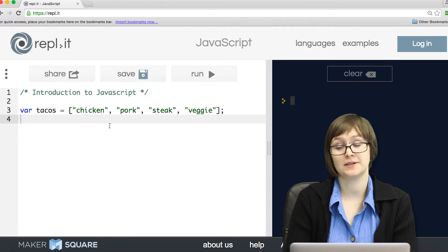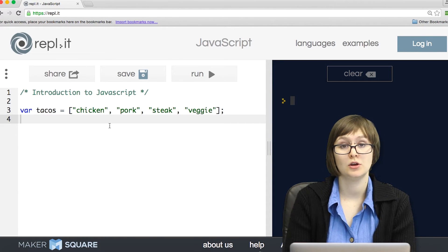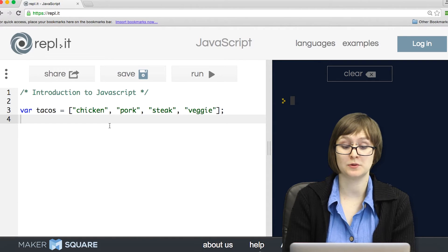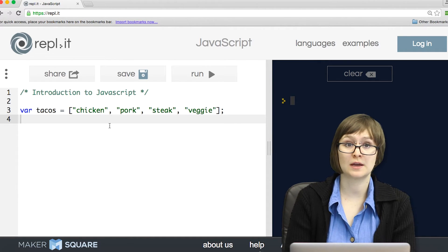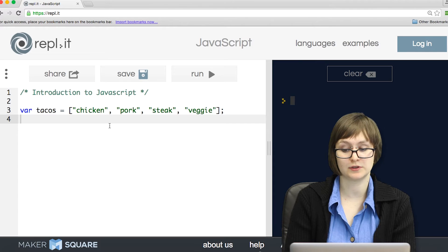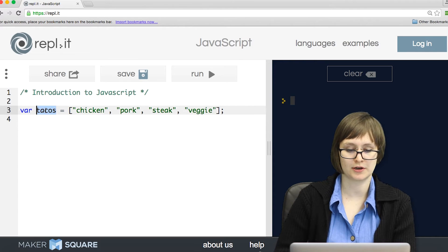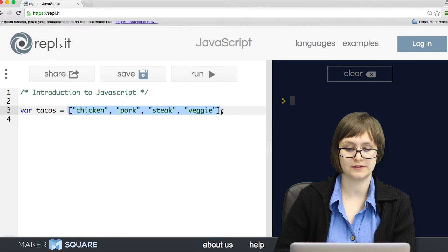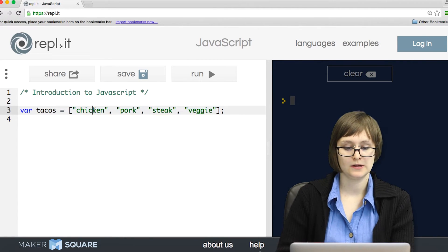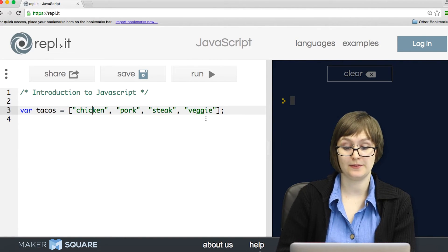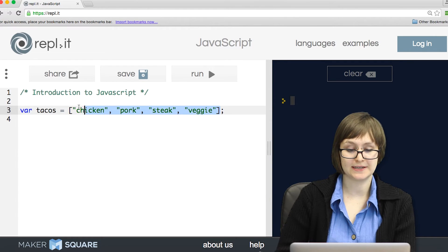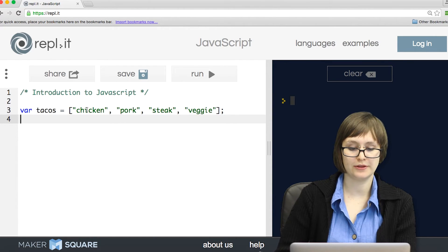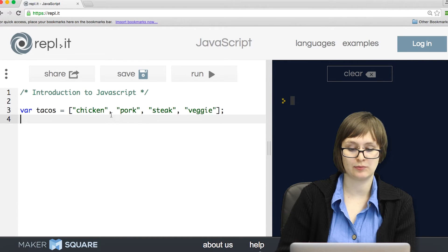Another type of object in JavaScript is an array. Arrays are used for storing multiple values that have to do with each other in some way. For example, if I wanted a collection of different types of tacos, I could declare a variable called tacos, and then assign it to an array of different taco types. Let's break down the syntax of an array. So we use brackets to indicate that we're declaring an array, and then we put all the different values we want inside of the array separated by commas.